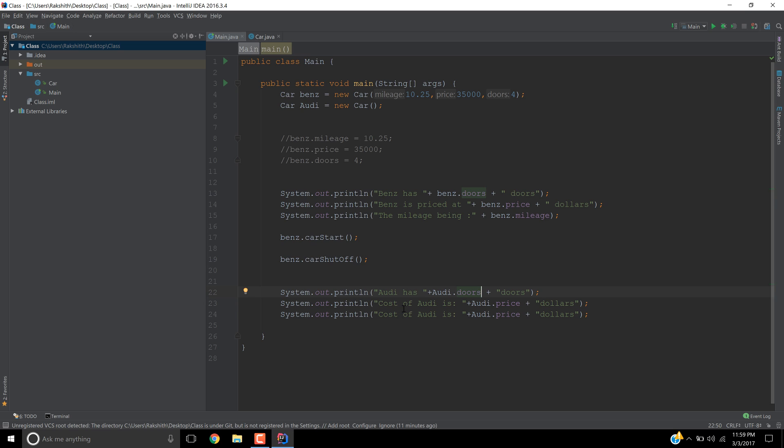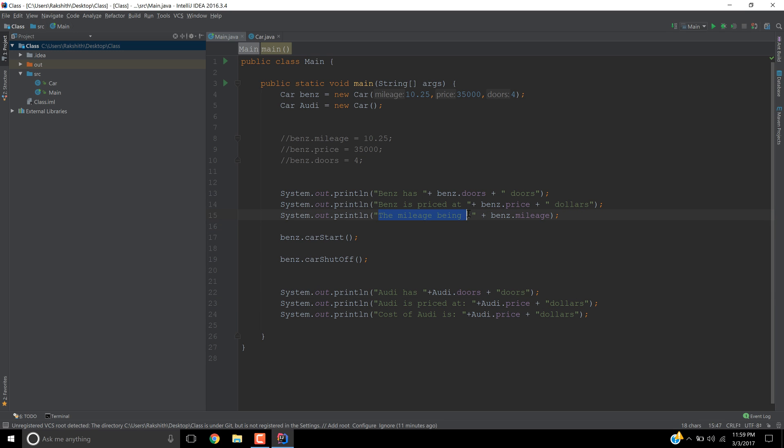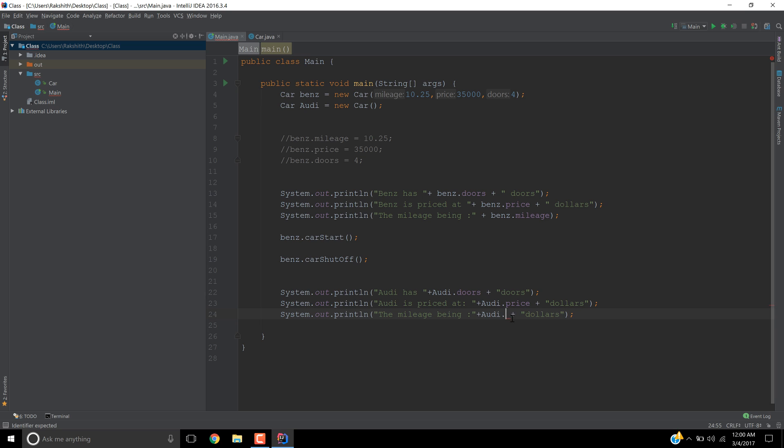Then Audi is priced at, how much is it going to be priced at, Audi.price, so many dollars. And then the mileage being, I'm going to just copy this text this time, the mileage being Audi.mileage.